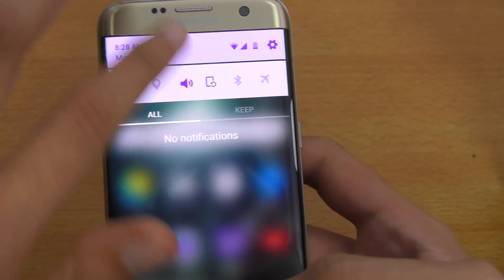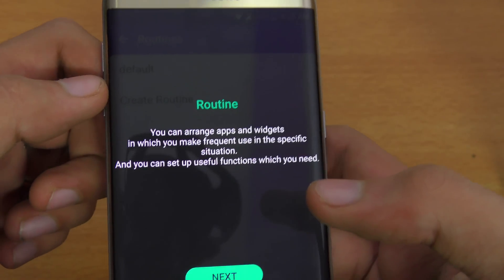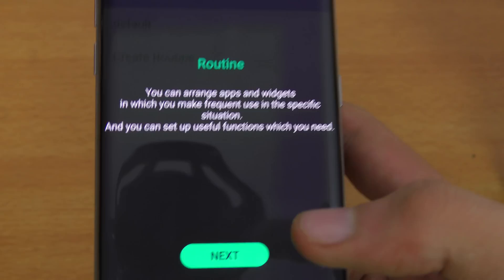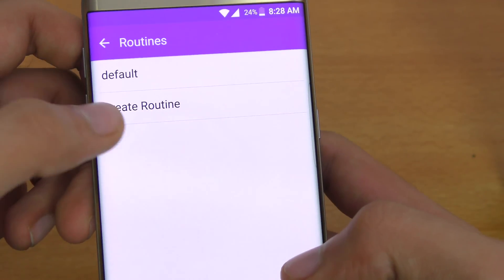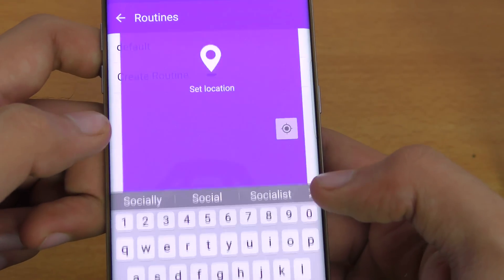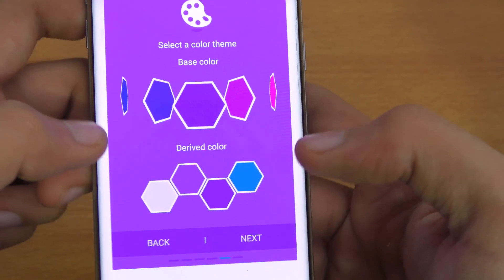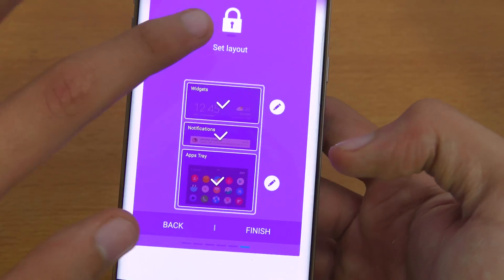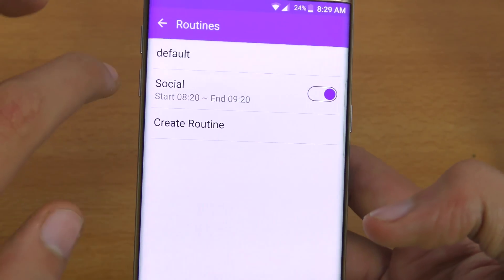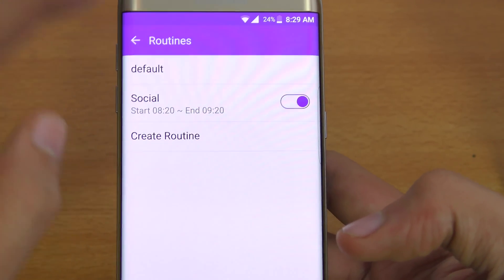There is a main settings gear, and also a smaller settings gear. Clicking on it gives the option for the Good Lock app settings. The first option is Routine — you can arrange apps and widgets you use frequently. You can create a routine, for example if you want to see certain videos from a certain time, like from 8:29 you want to watch some videos, you can set that up with these routines. It's quite a neat feature.